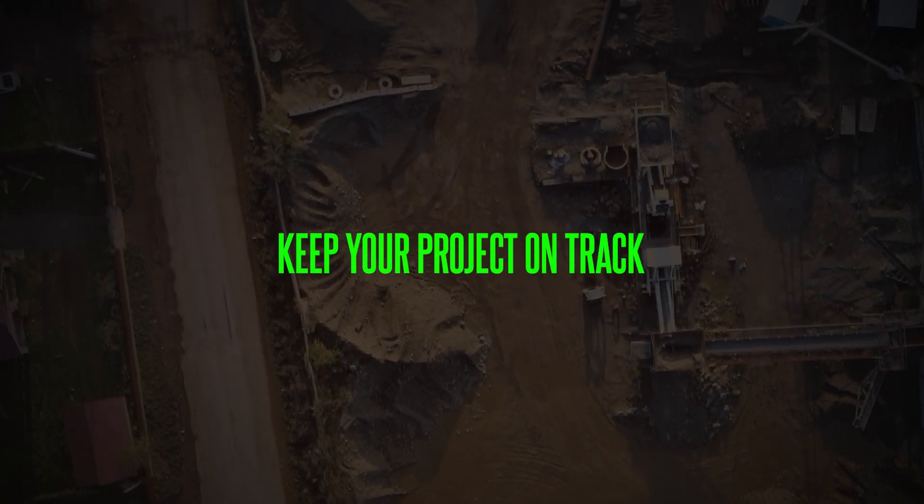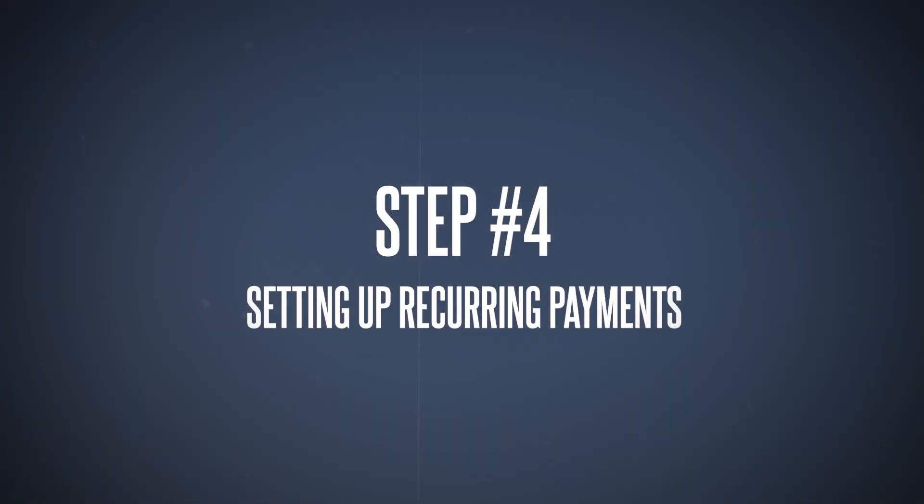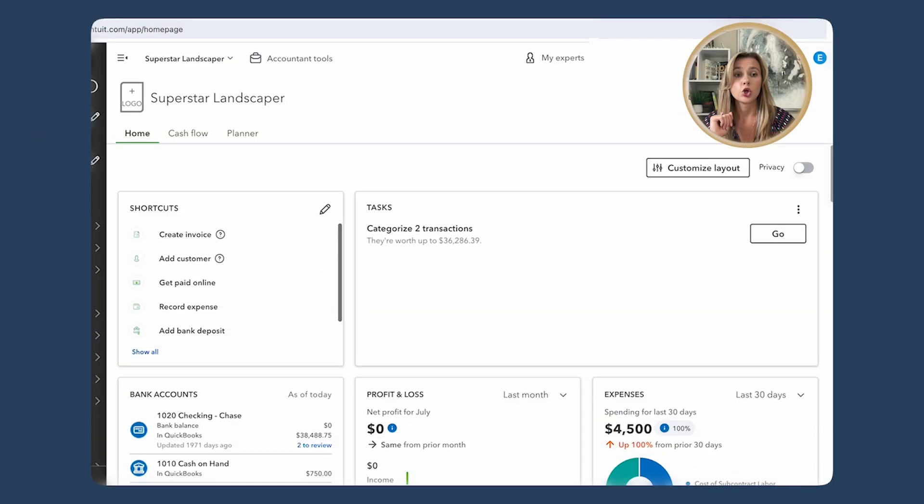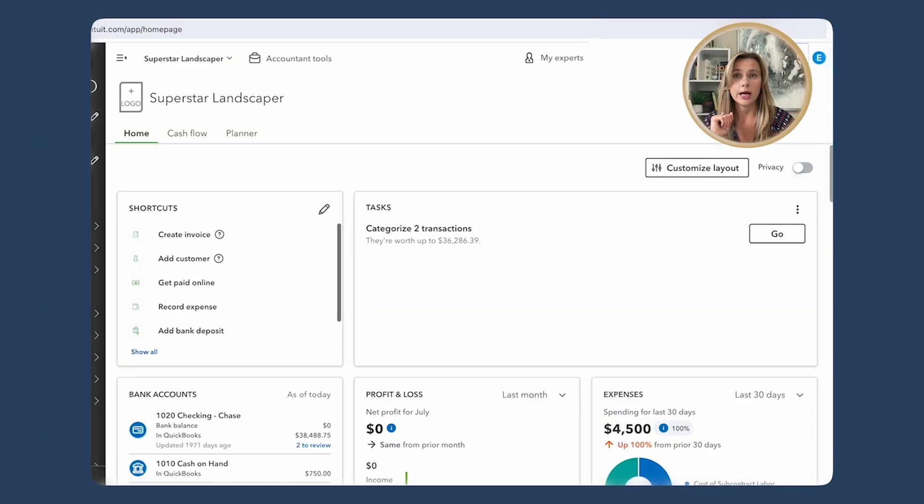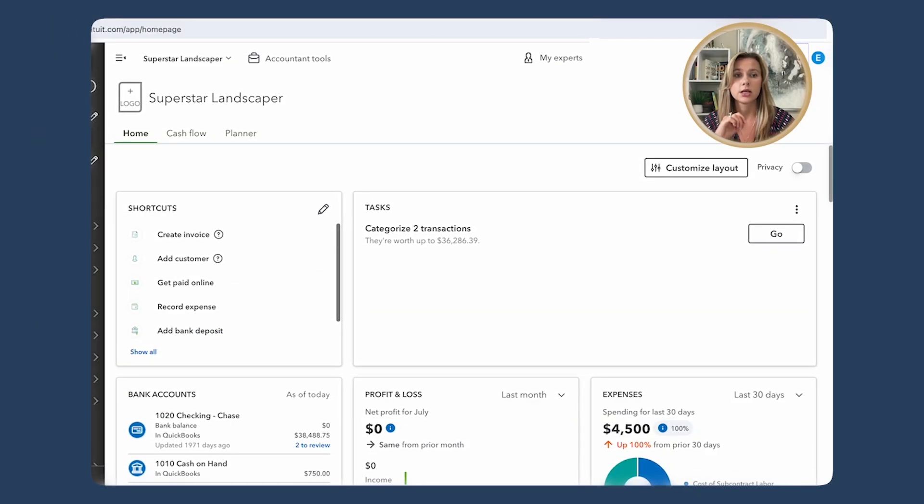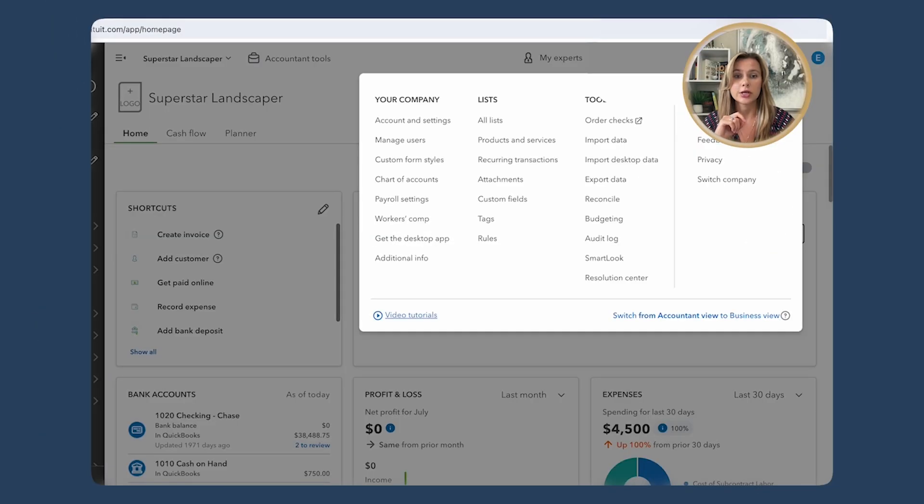Step number four: setting up recurring payments. QuickBooks Online also allows you to set up recurring payments, which is a huge time saver for regular expenses like overhead costs such as rent and utility bills. Here's how you can do it. Go to Gear icon and select Recurring Transactions.